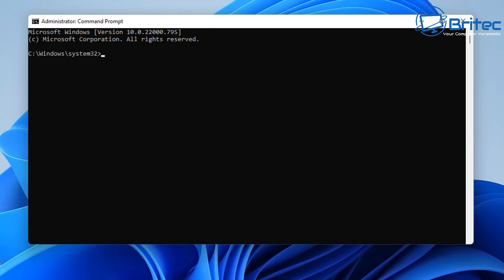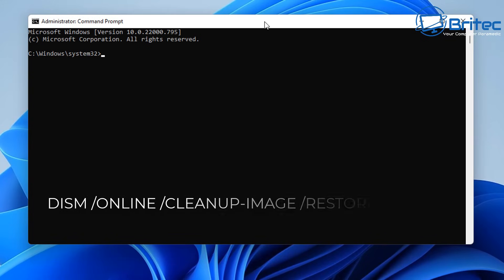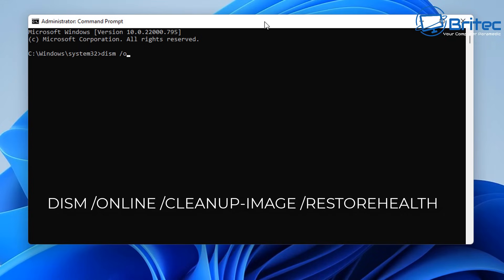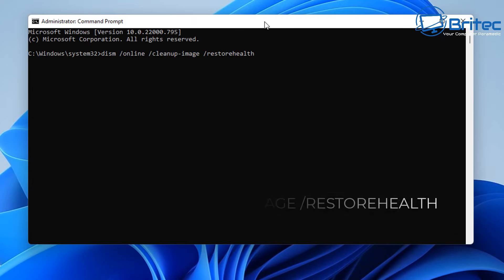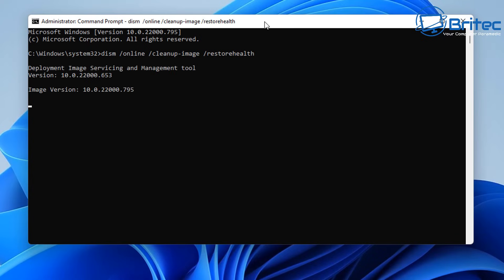Now you can try the DISM command. The command is: 'DISM /online /cleanup-image /restorehealth' — let that run. It will take a fair bit of time, but you should see a percentage at the bottom showing how long it's going to take to complete, and hopefully once it's done we can move on to the next step.